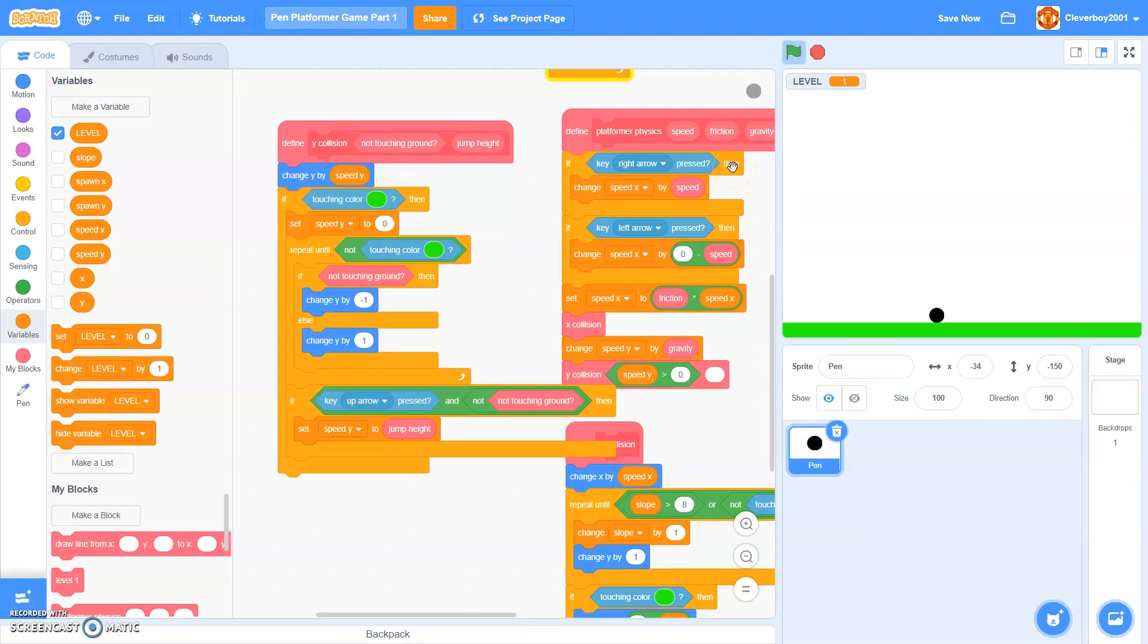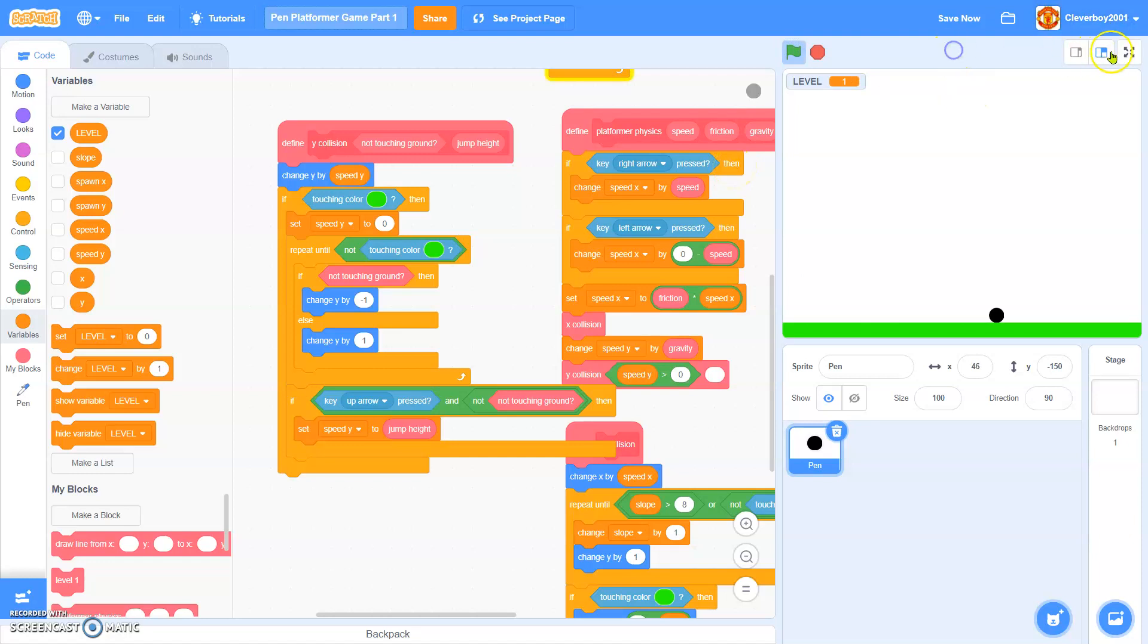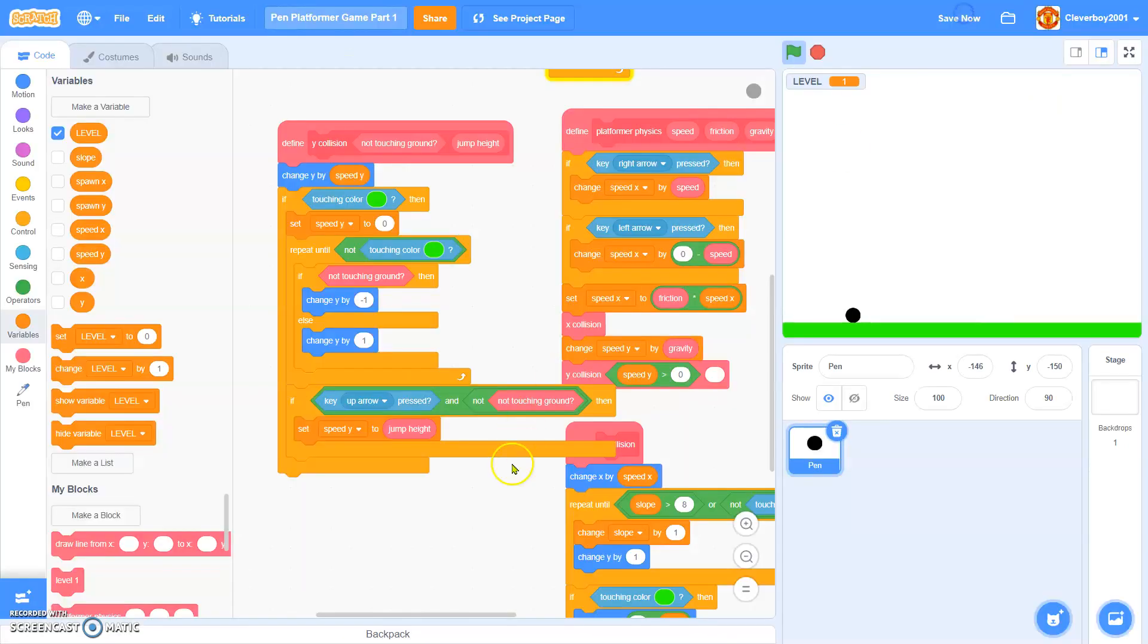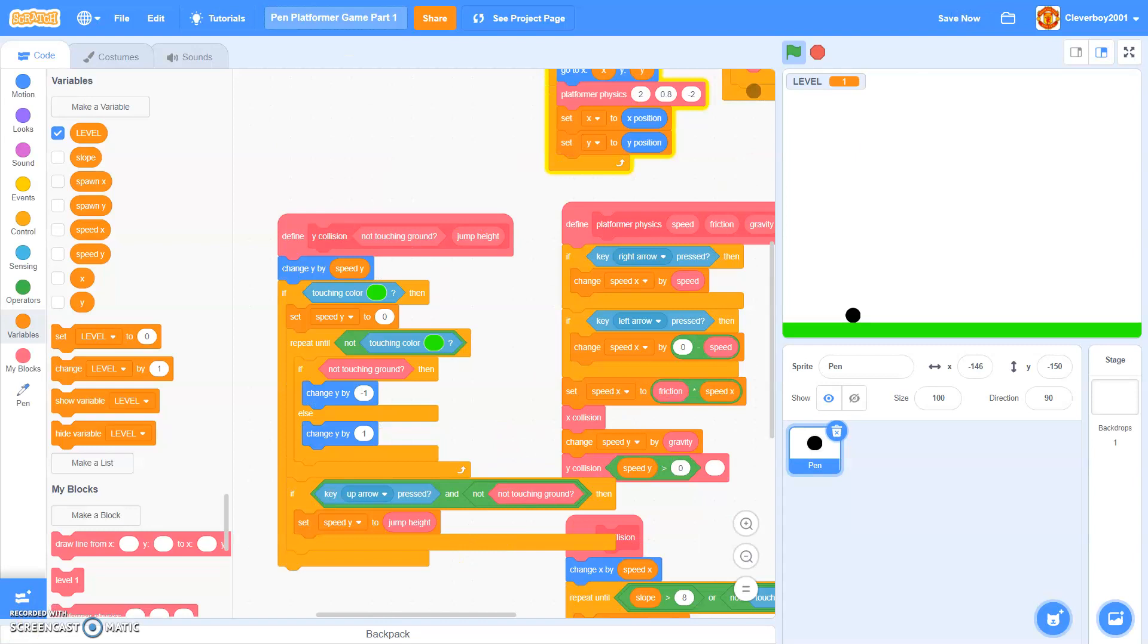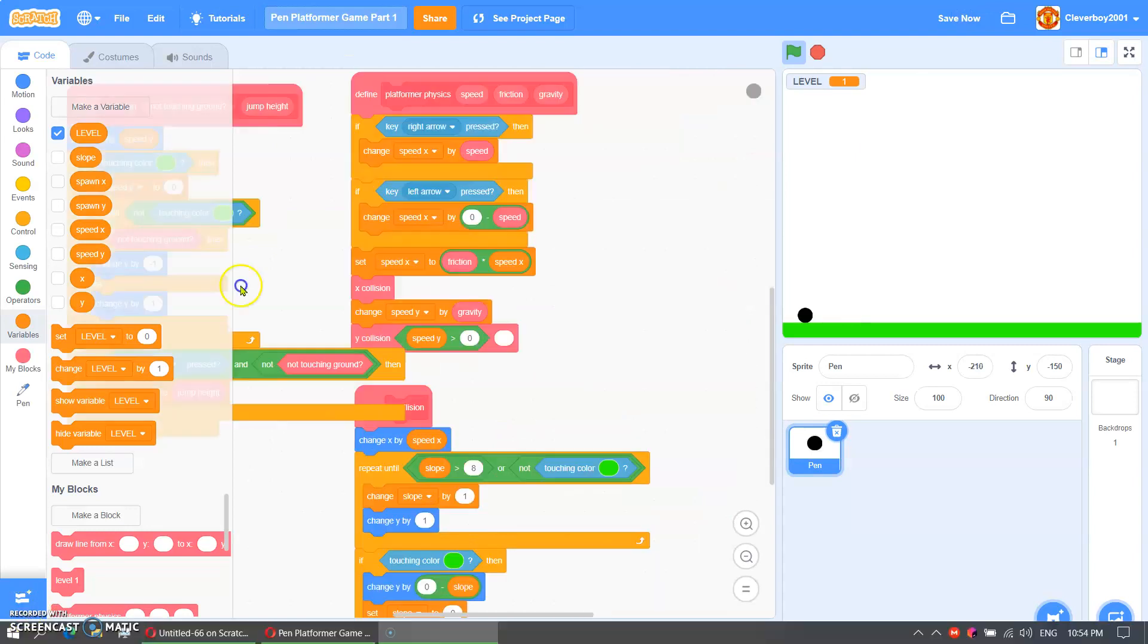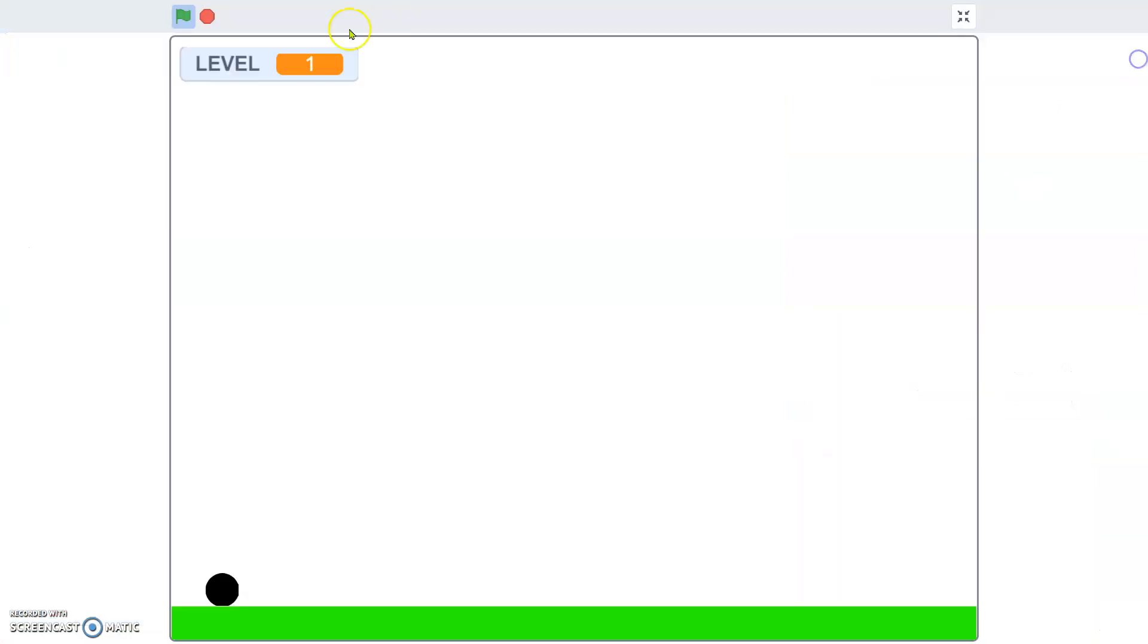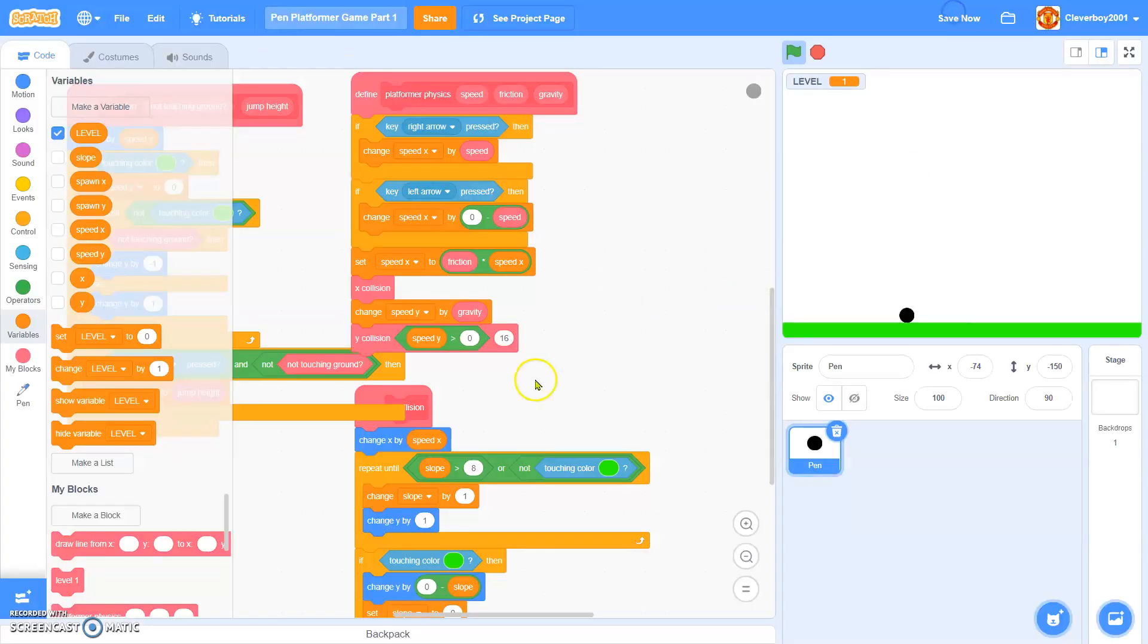Test it, and it surely works. So thank you guys for watching this part, please leave like, comment, share and subscribe. Oh, you can't jump. Wait, it's because I didn't add a value here but it's 16. Test it, and it surely works. I'll add it 18.